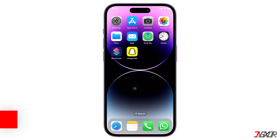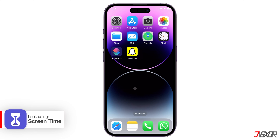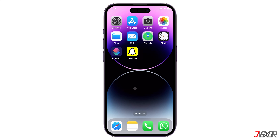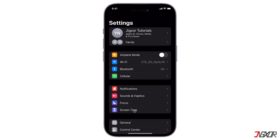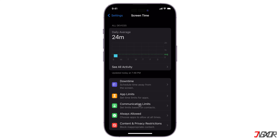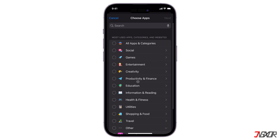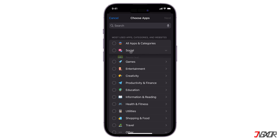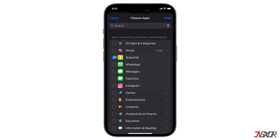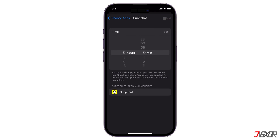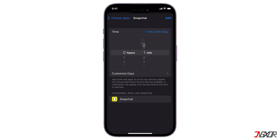The last and third method is to use Screen Time. It is designed to help you monitor and manage how much time you spend on different apps, but you can also use it as a workaround to lock your Snapchat. Open Settings and tap on Screen Time. Select App Limits and go to Add Limit. Find Snapchat from the list of apps under the Social category and confirm by clicking Next. Choose a time limit for Snapchat — for example, one minute — and tap on Add.